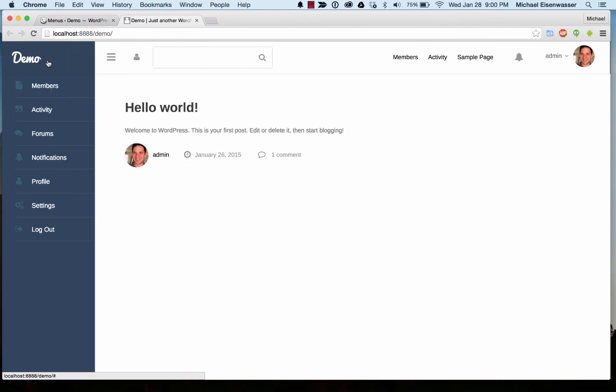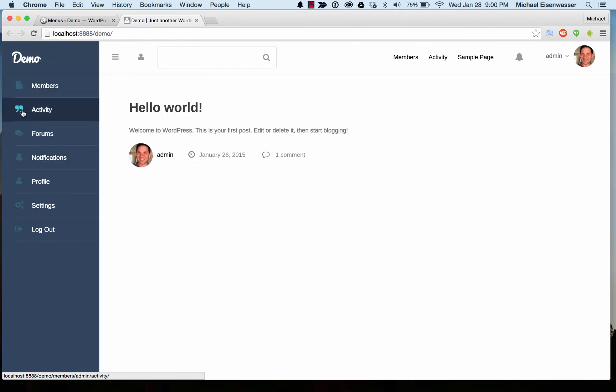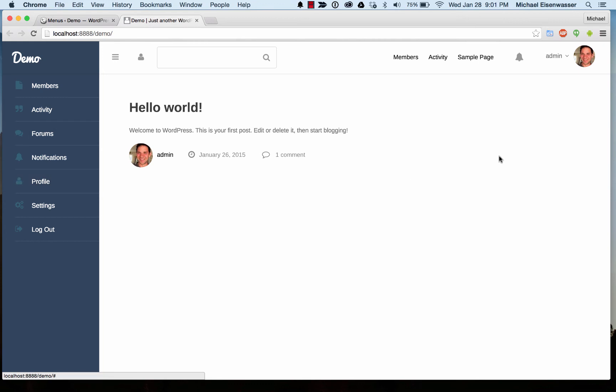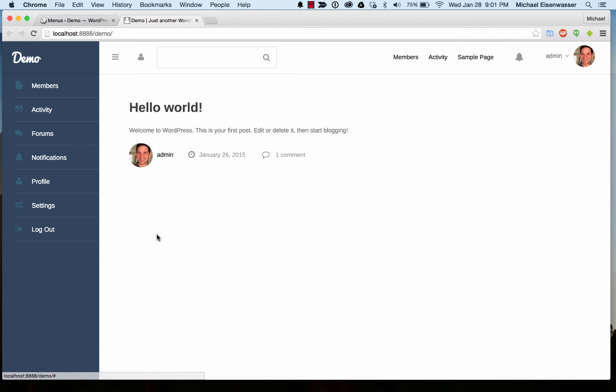Now another cool thing, see how you have these icons that show up? For all the BuddyPress links, we've automatically added icons that we think you'll like. For any other page, you might want to put your own custom icon in there, and it's actually pretty easy to do.